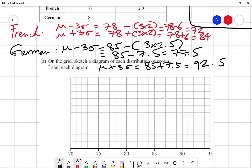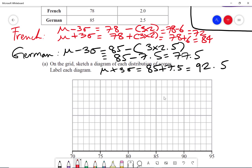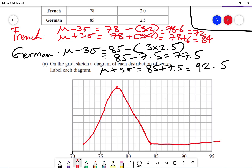For French, which I'm going to draw in red, the mean is 78. The axis goes up in ones, so 78 is here. Because French is taller and narrower, I mark 78 at the peak. The lower tail is 72, marked here, and the upper tail is 84, marked here. The normal curve tails off to negative infinity and positive infinity. That's the French distribution done.